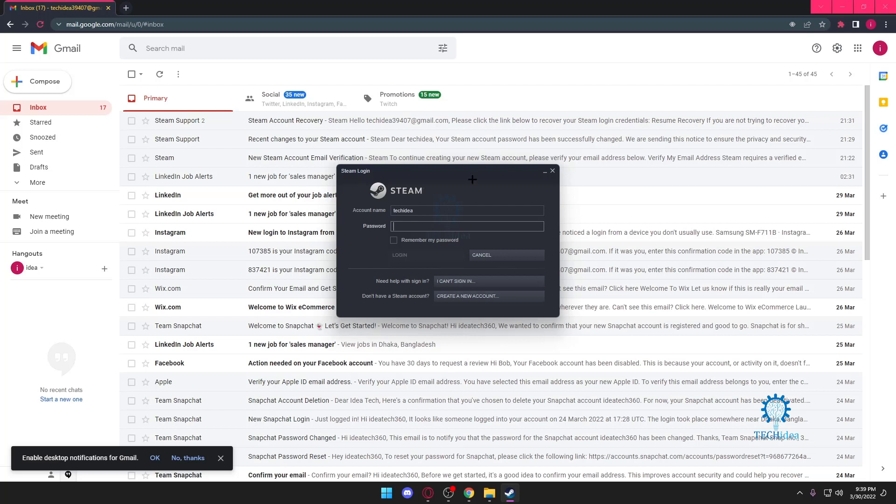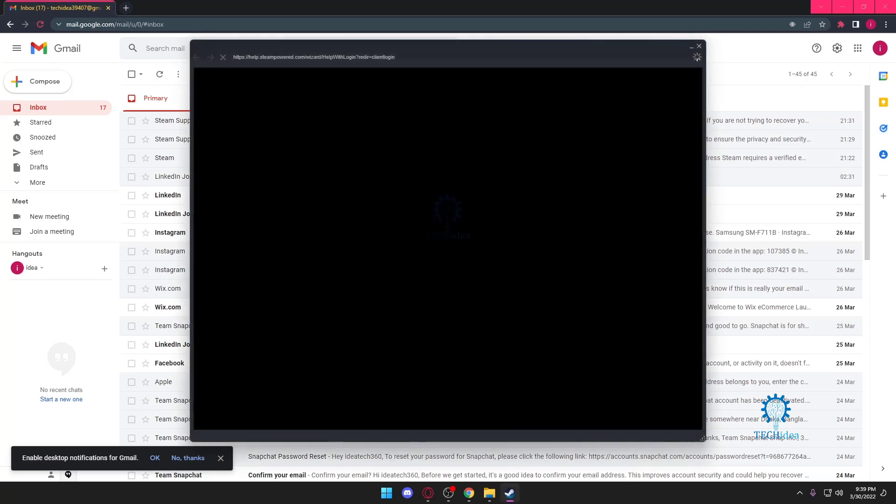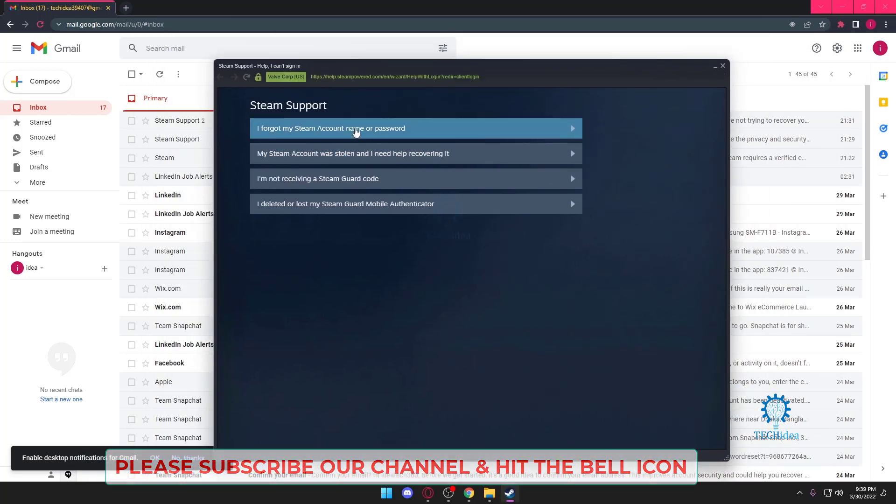I don't know how to log in. I forgot the username, so you want to press on 'I can't sign in.' Once you press on 'I can't sign in,' you're going to be taken to this page.